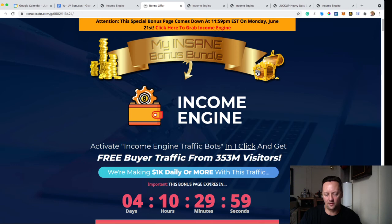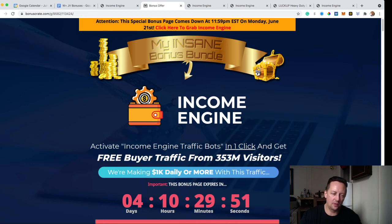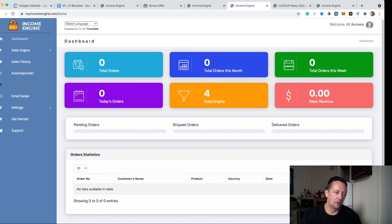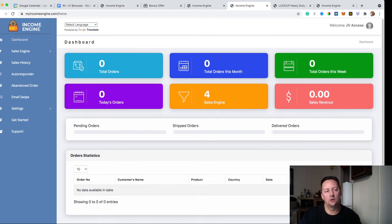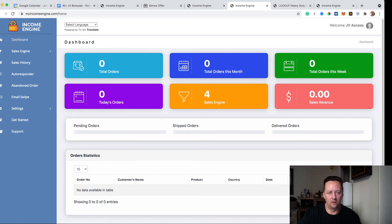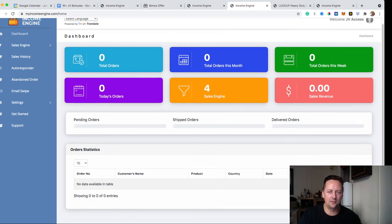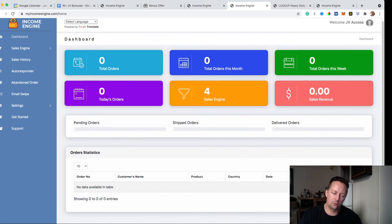To recap: Income Engine does everything that Shopify, an autoresponder, and ClickFunnels would do for you — all under one roof and one dashboard. It saves you a lot of money because you don't have to pay recurring fees. Each sell engine is pretty much a funnel, and you can create as many as you want. Traffic is included, and everything can be set up in a couple of clicks. If you were to hire someone on Fiverr to create these pages, you'd pay between $100 and $450 depending on complexity.